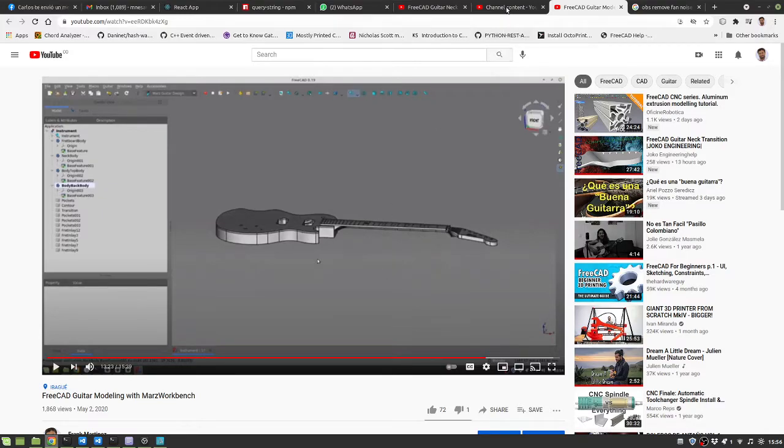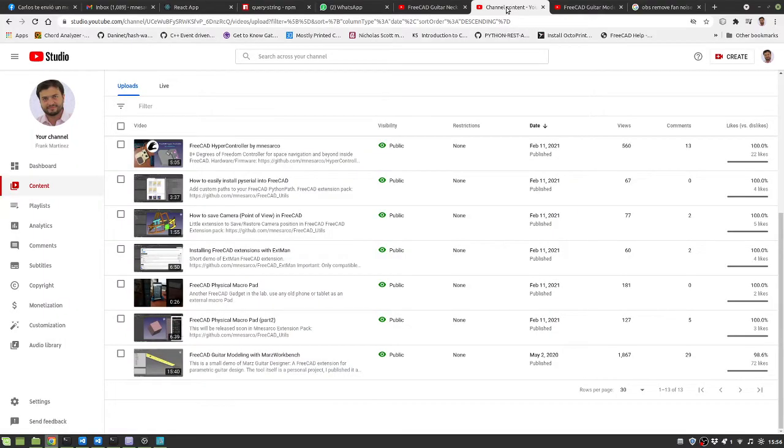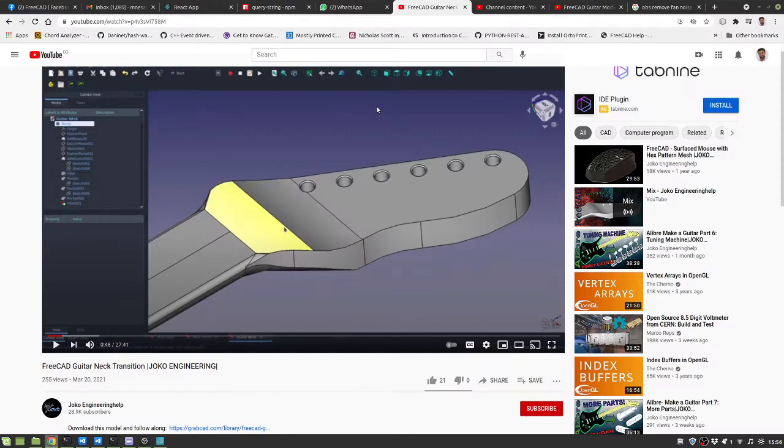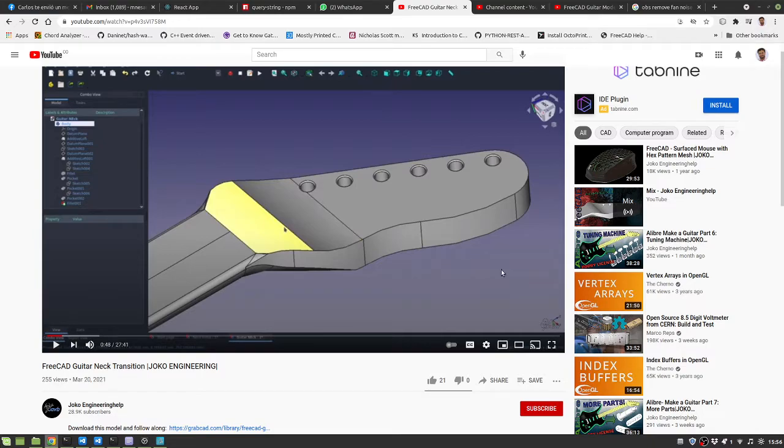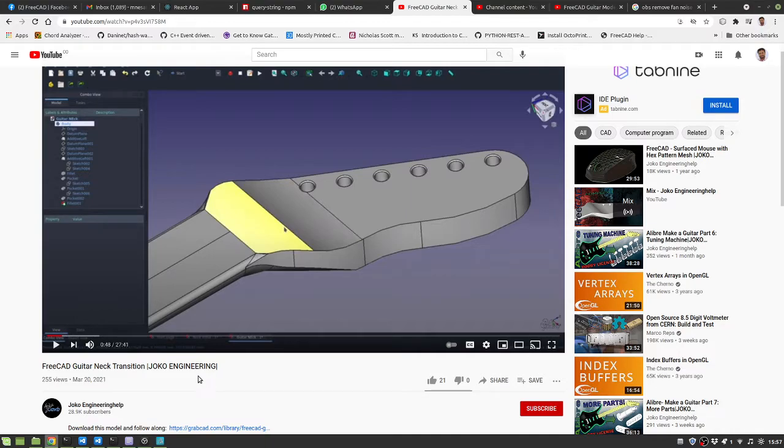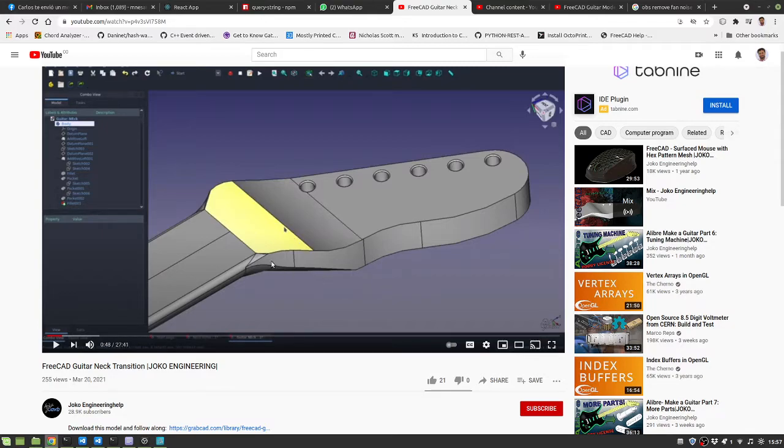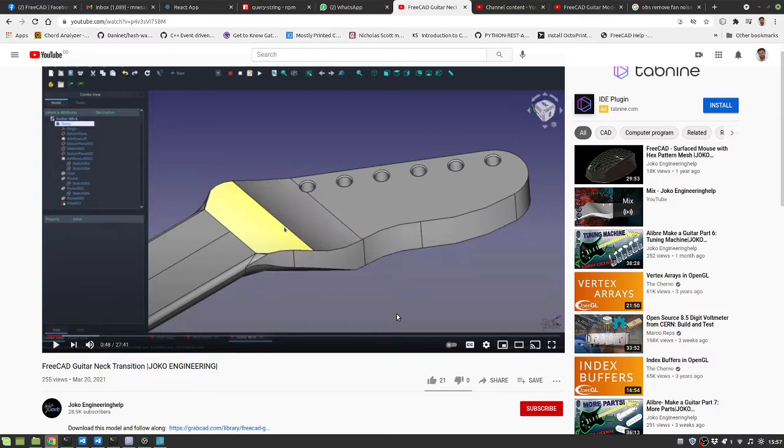Today Joko Engineering has published something on how to do guitar neck transitions in this video. It was published today, March 20th, and he shows... Joko Engineering has very good videos on how to do things in FreeCad. I have learned a lot of things from him and it shows how difficult it is to achieve this in FreeCad.